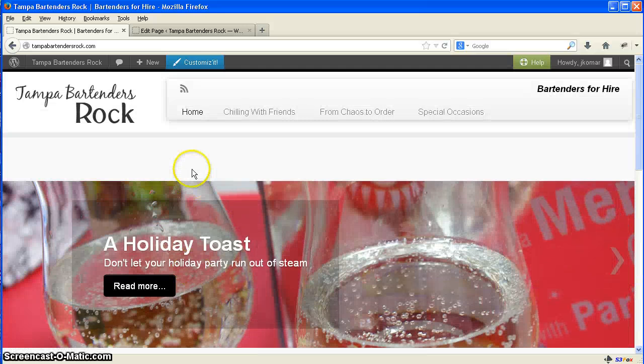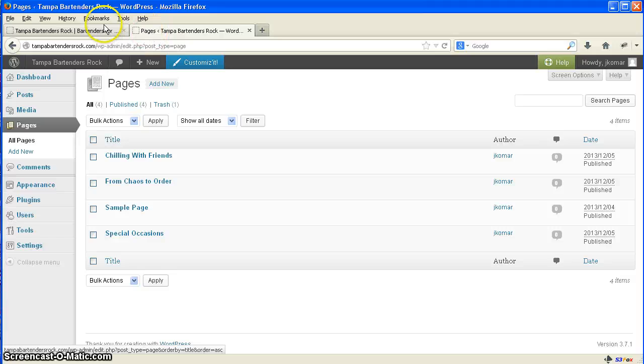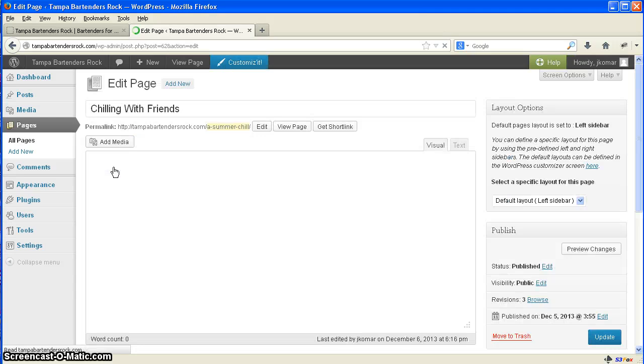It all comes down to your pages. I'm going to get the pages here. I'm going to do the first one which is Chilling With Friends, and what we'll do is we'll edit this.